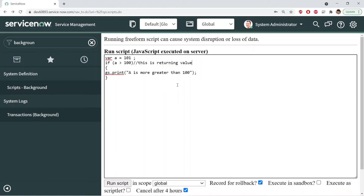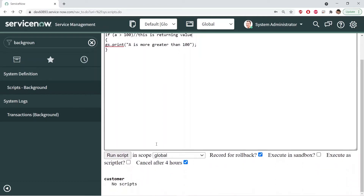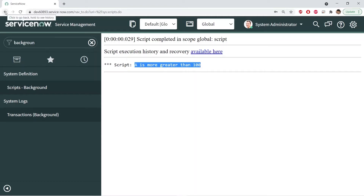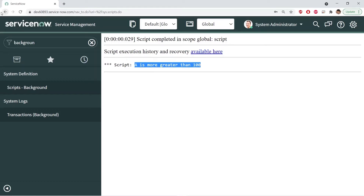If I run the script now, you can see we got the result — the condition is satisfied and we are getting the output 'a is greater than 100'. That's the expected output and we can confirm it is working correctly.